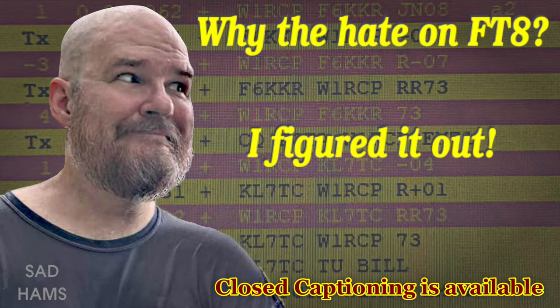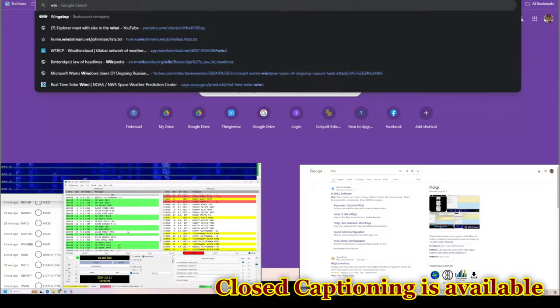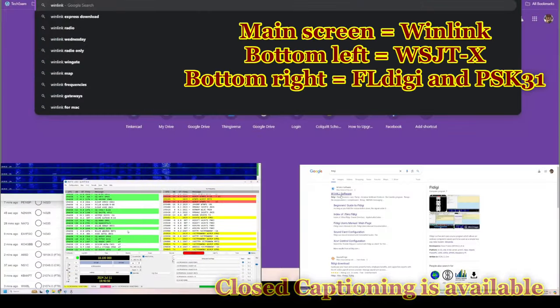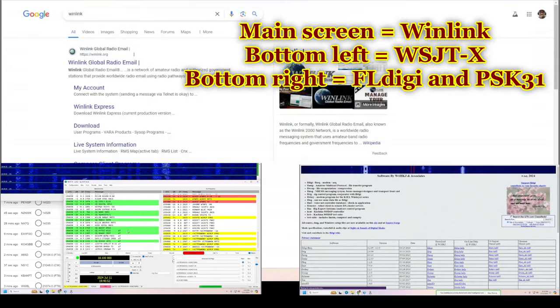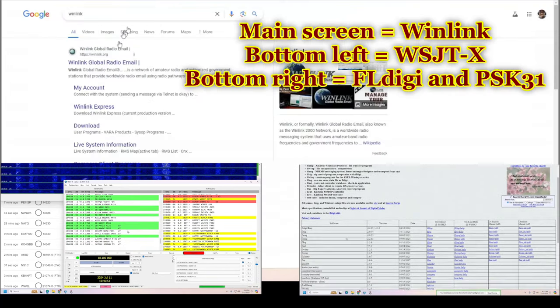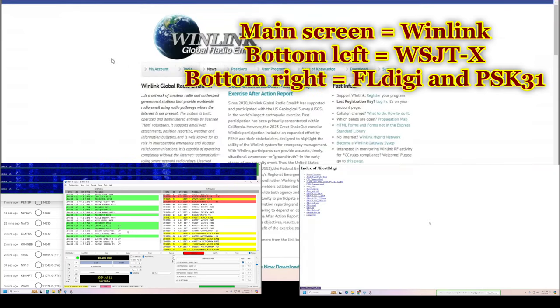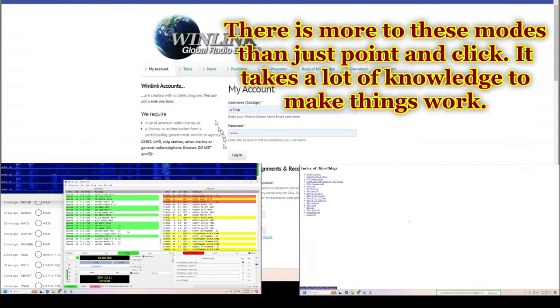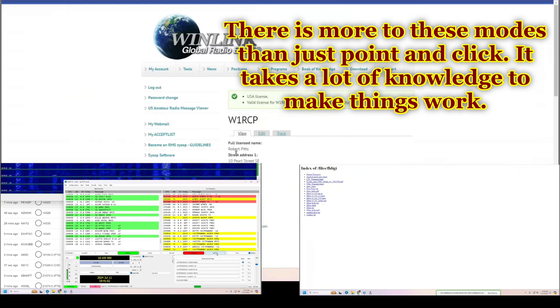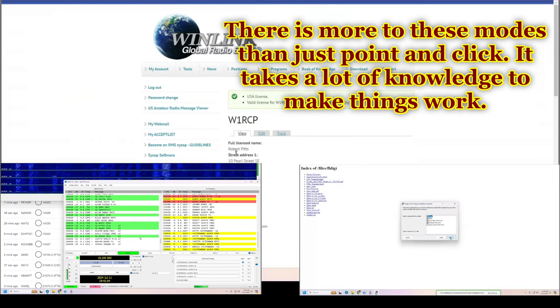I recently posted a screenshot of a WSJTX FT8 contact to a forum where I congratulated someone for being the unofficial 1,000th contact that I made from a Parks on the Air entity. I was instantly chastised that I did none of the work because it was just computers talking.